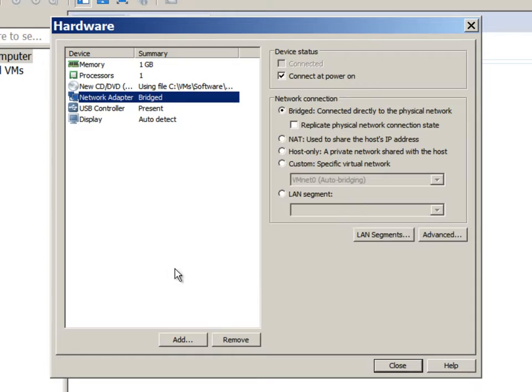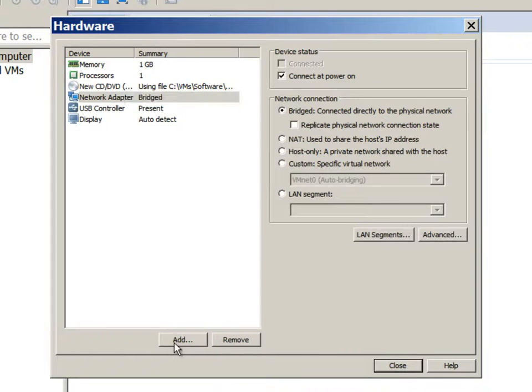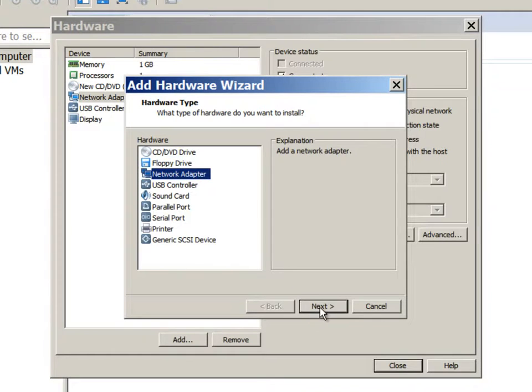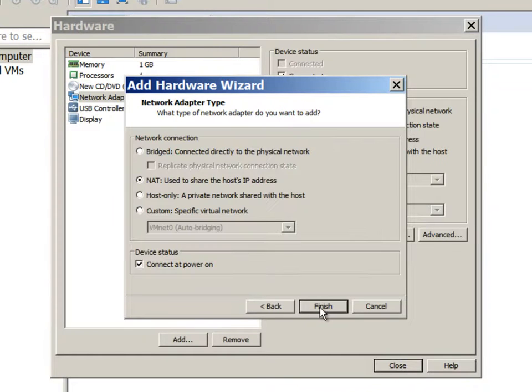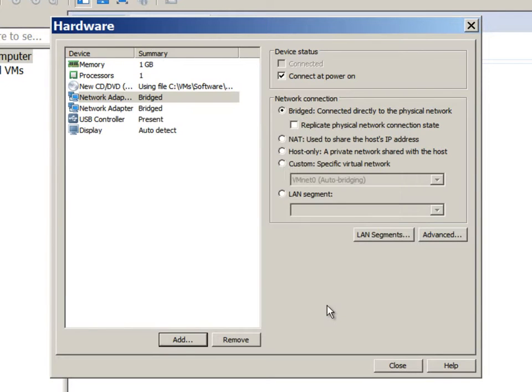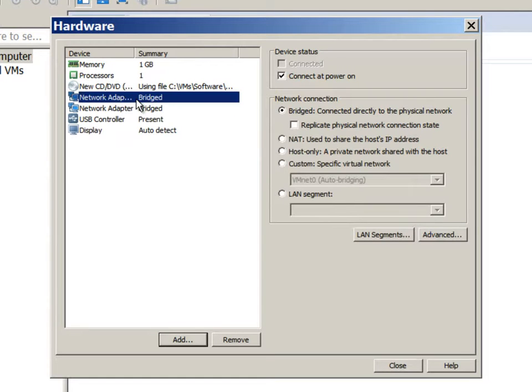We need two network adapters. So we have one here with bridge networking. We'll select the second one. And again this is also a bridge network. We need two for the first one as private, second one as public.